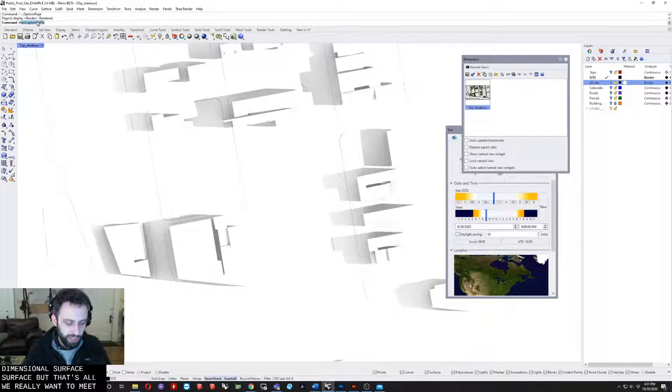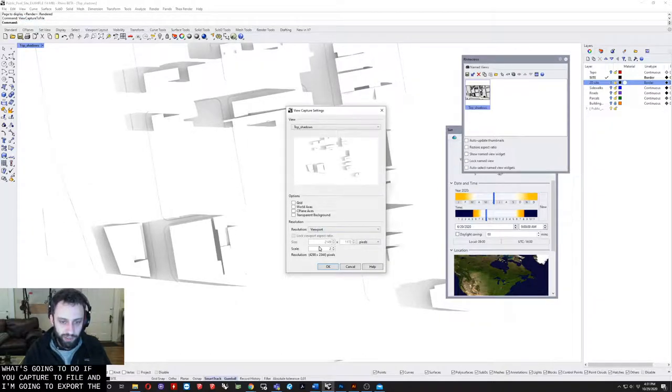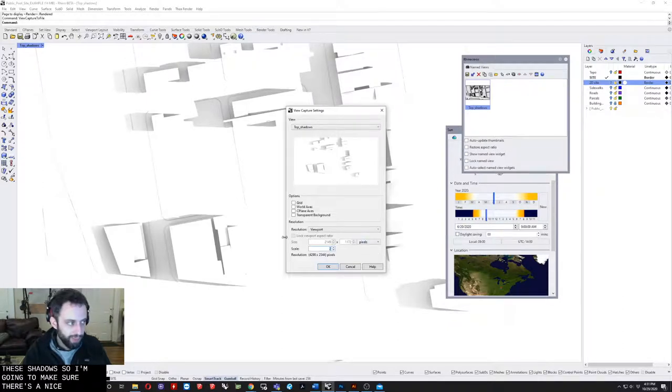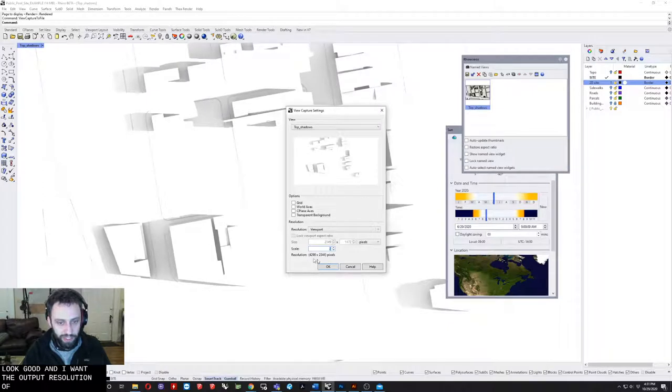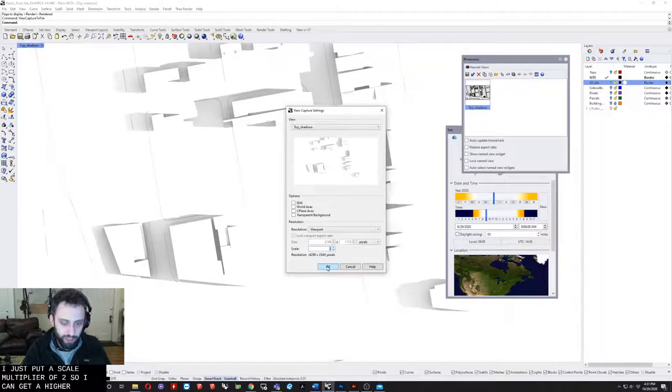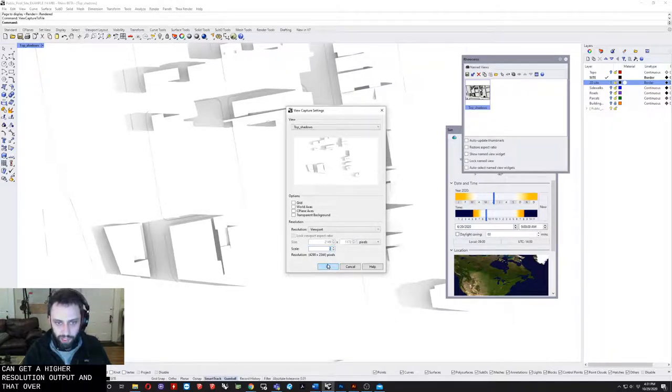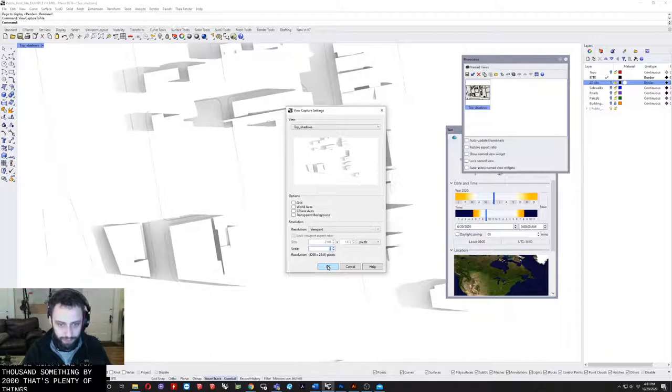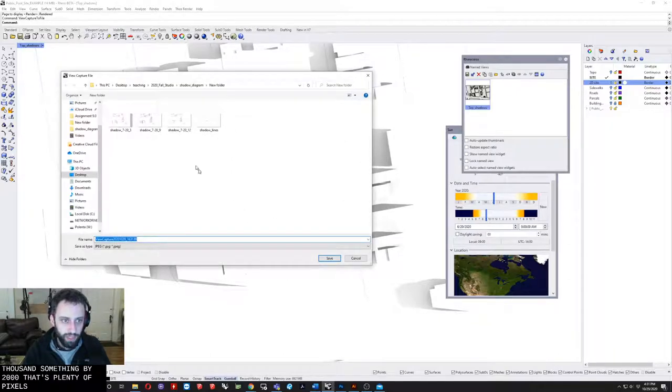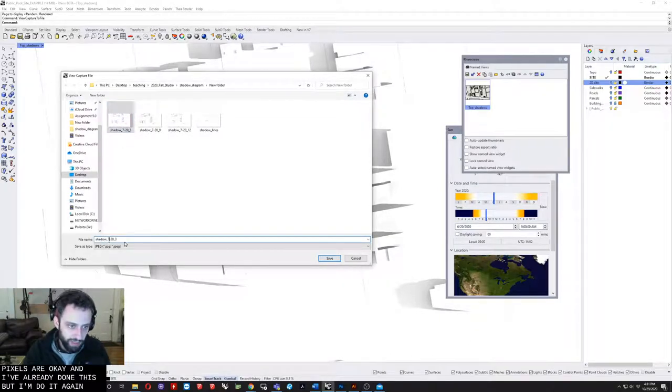Once I'm here I'm just going to do view capture to file and export these shadows. I'm going to make sure they're a nice high resolution so they look good. I want the output resolution down here to be at least over 3,000. I just put a scale multiplier of 2 so I can get a higher resolution output. 4,000 something by 2,000, that's plenty of pixels.